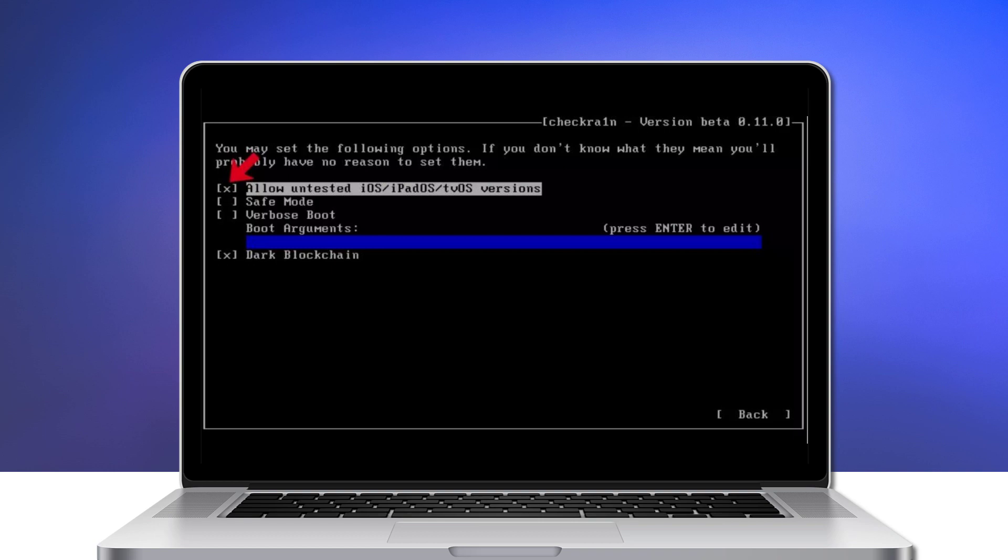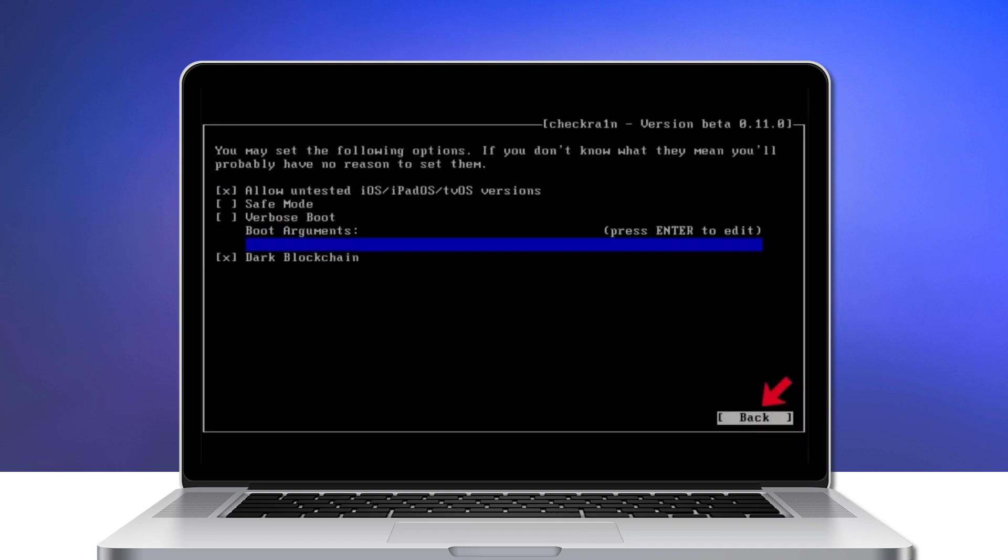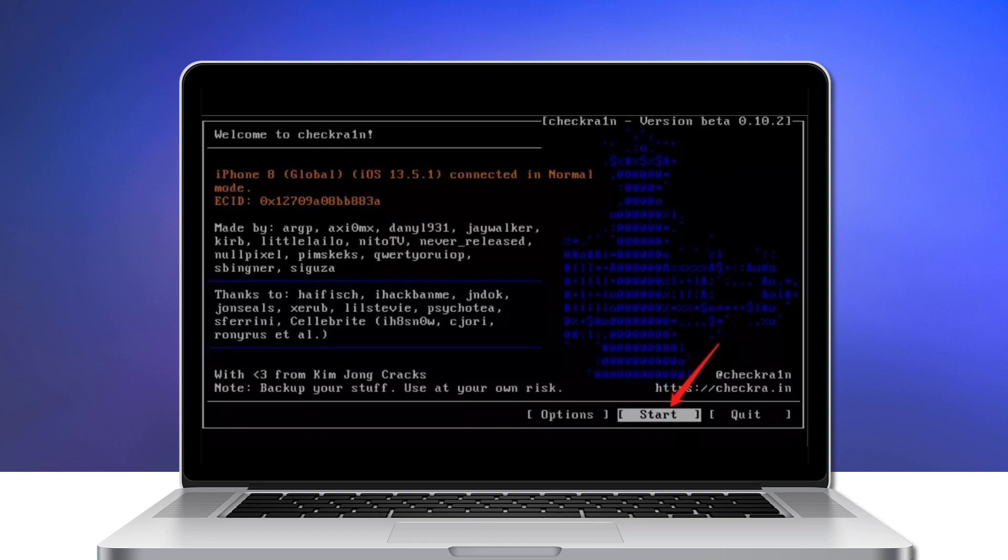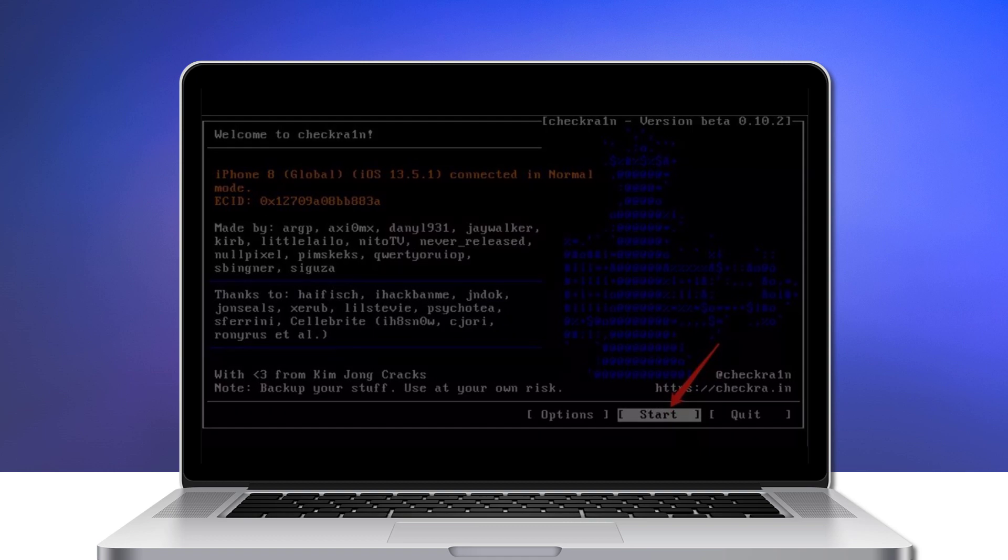From the settings screen, select allow untested iOS iPad version option from the keyboard arrow key and press enter to select it. Then choose the back button and press enter to back to the main interface. After you hit the start button, press enter to jailbreak your iOS device.